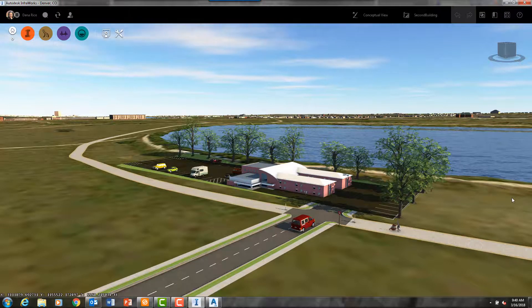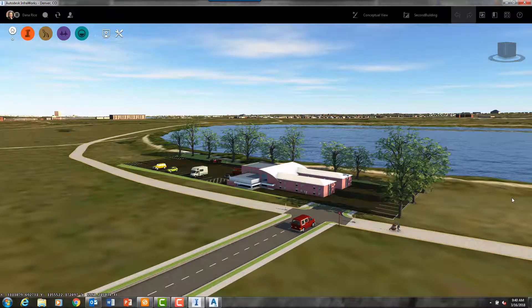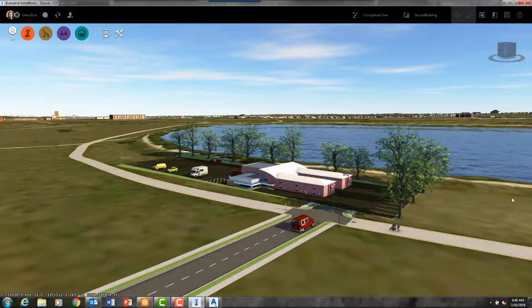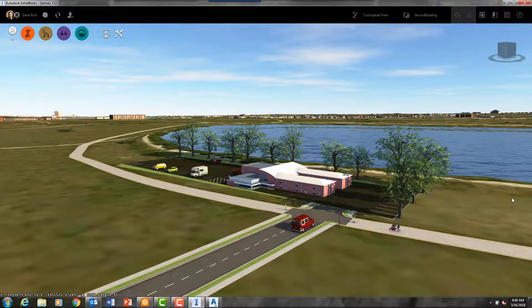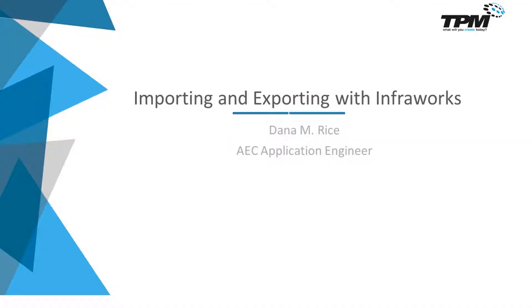On our next video, the last of this series, we will explore sharing your design with a client. Thank you for your time today. My name is Dana Rice and I am the Civil 3D and InfraWorks Applications Engineer for TPM Incorporated.